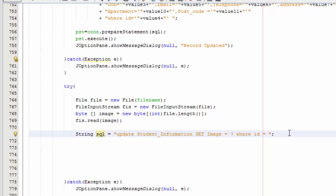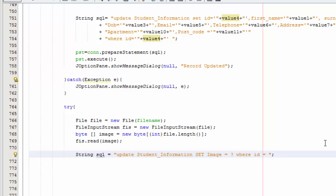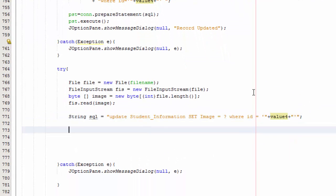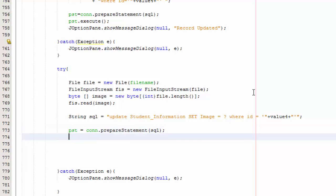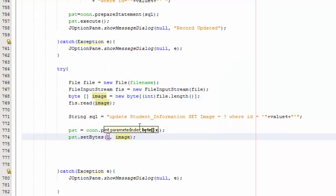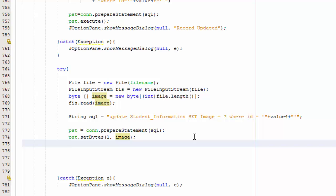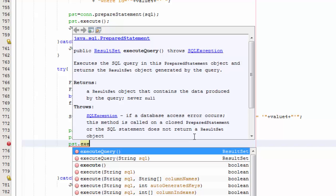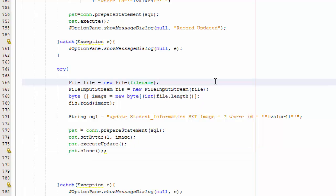WHERE id equals to — and the id will equal to this here — so you're going to do like that, plus plus, and you're going to say value for. Then you're going to say pst = con.prepareStatement(sql), and then pst.setBytes(1, image) — this image here. And now you're going to say pst.executeUpdate(), and then pst.close(). That's about it and that should do it.